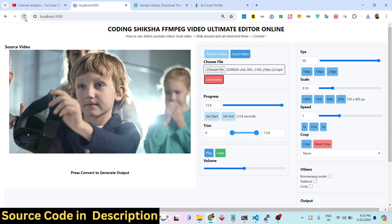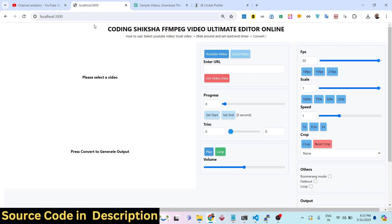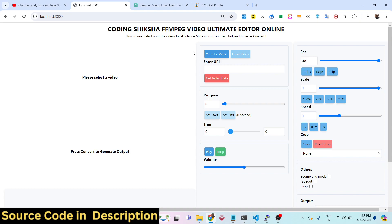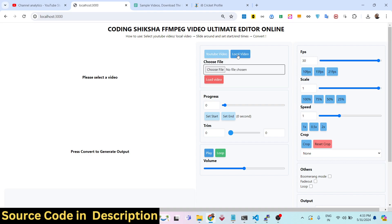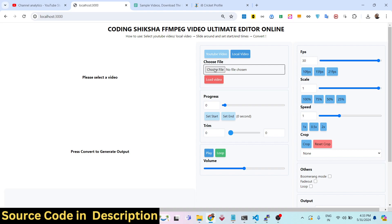I'm running this application on localhost 3000 in my local development environment. This will open inside the browser, and here you have the option to select a local video file or you can even import a video from YouTube by entering the URL. Let me show you the example of importing a video from your local device.